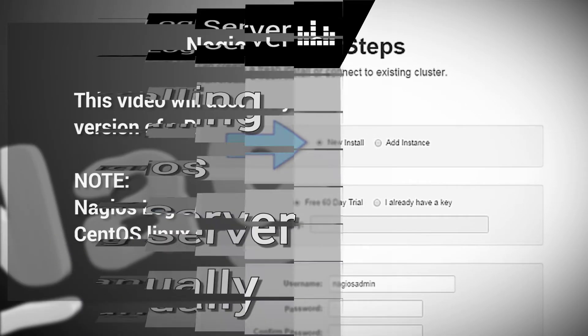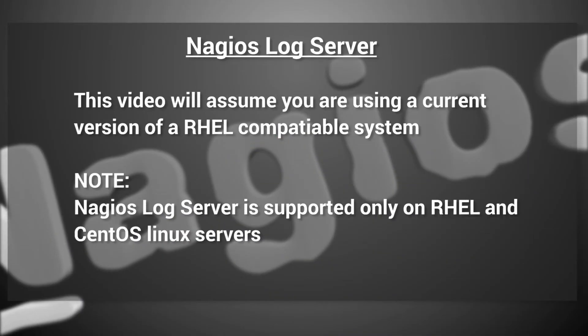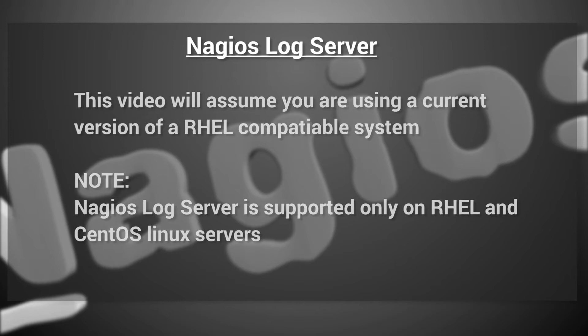This video will assume that you are using a current version of a RHEL-compatible system. Note that Nagios LogServer is supported only on RHEL and CentOS Linux servers.